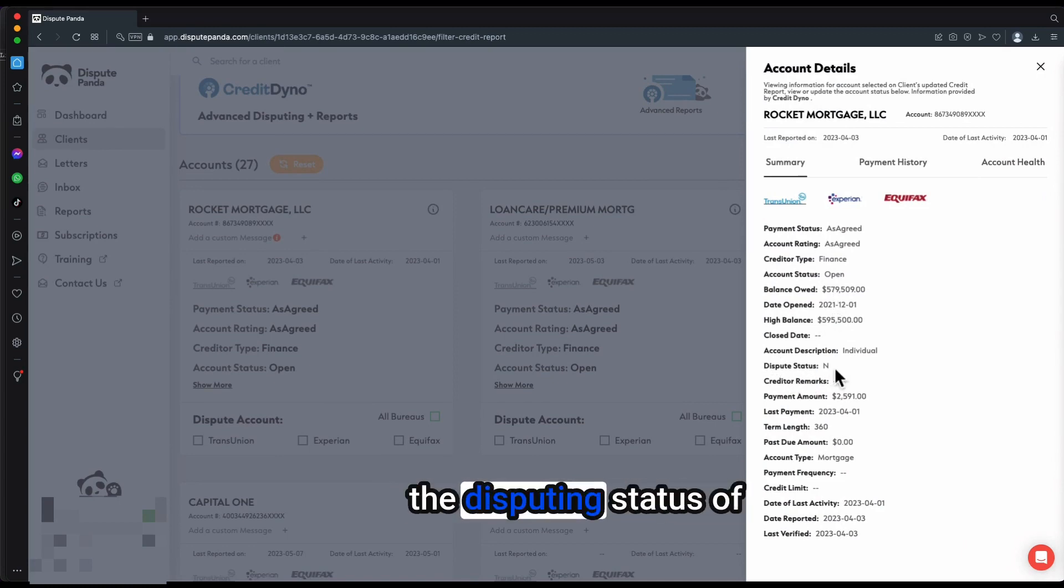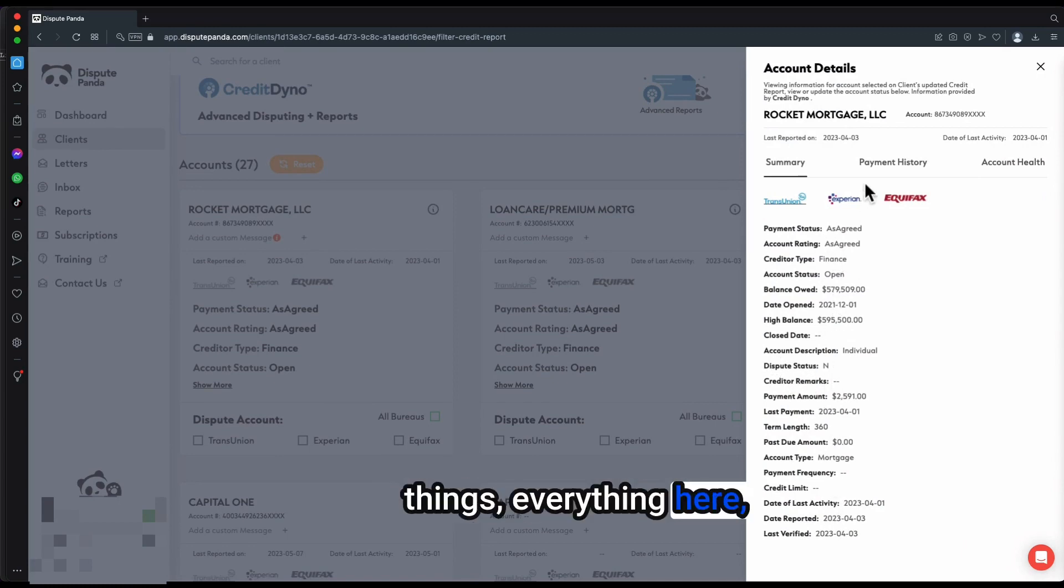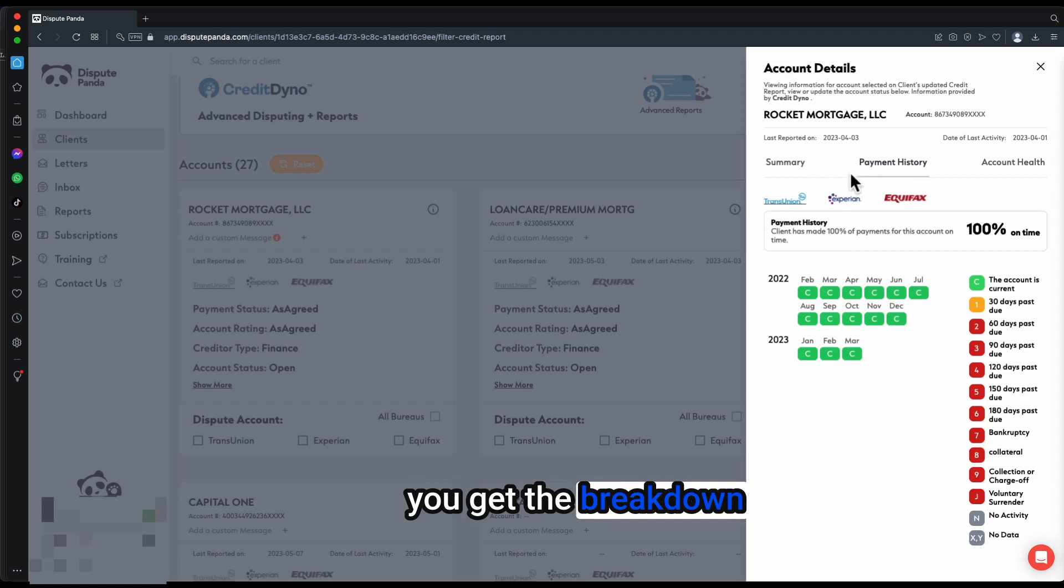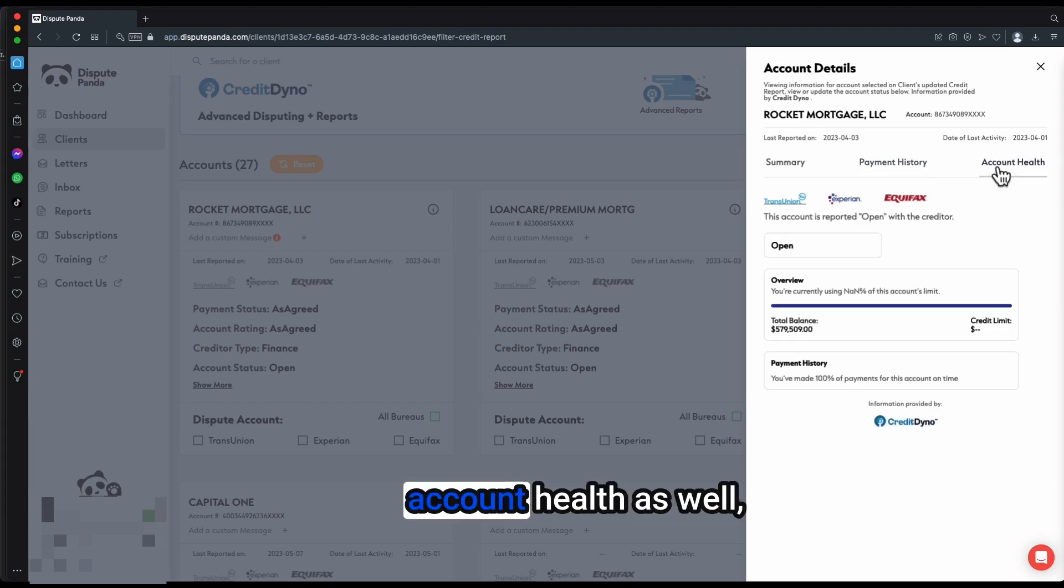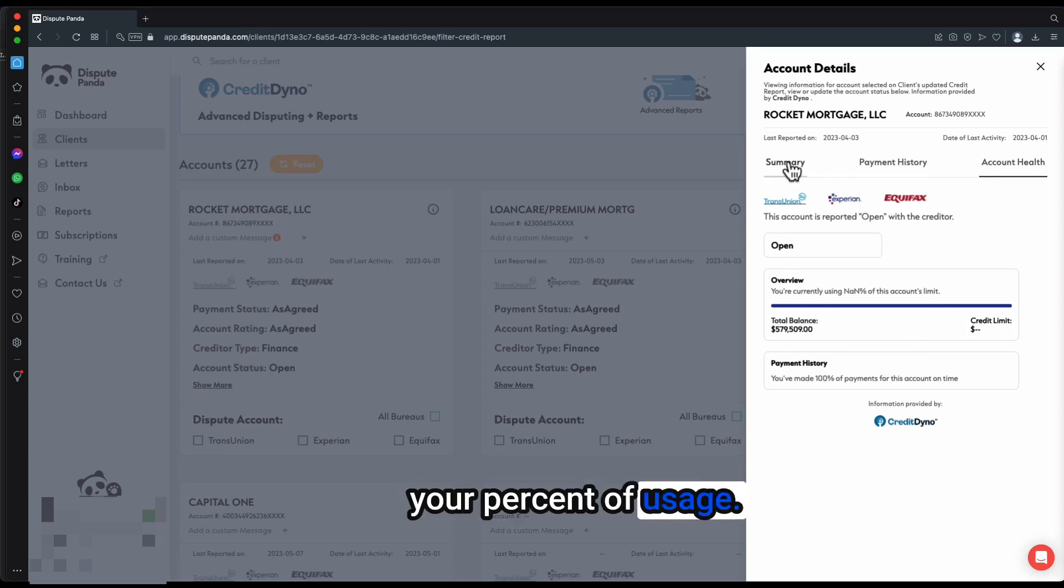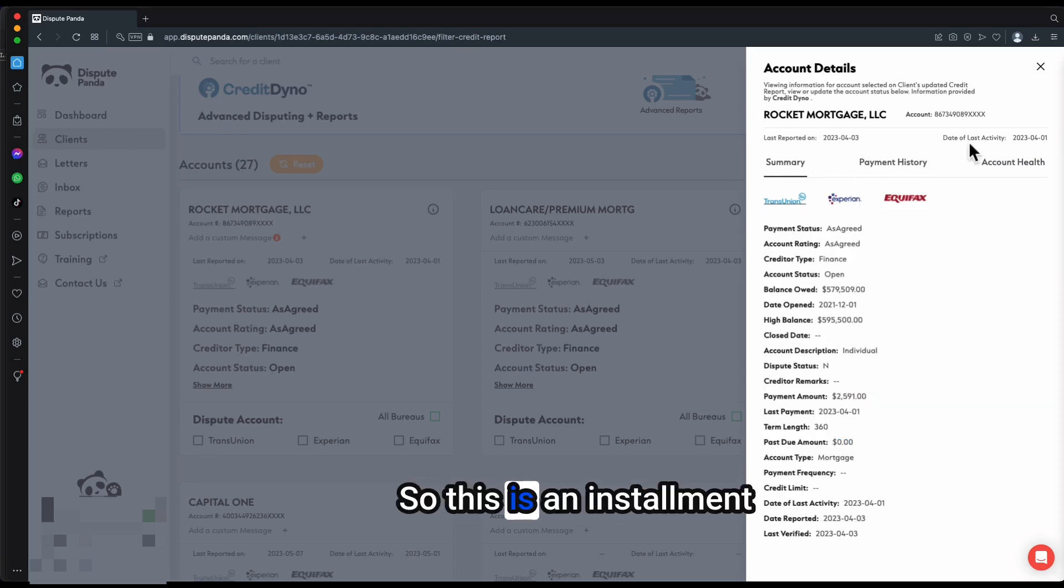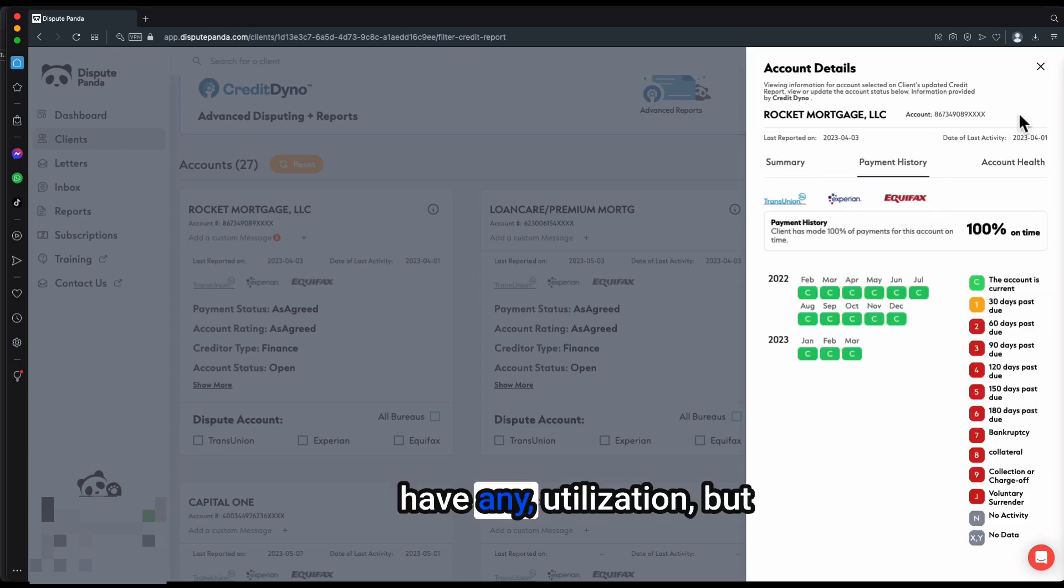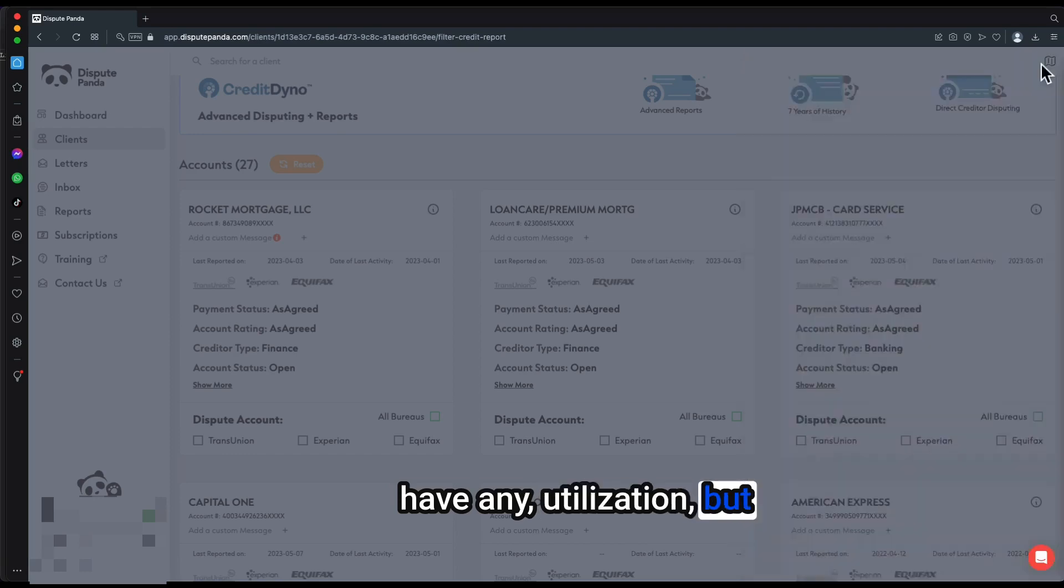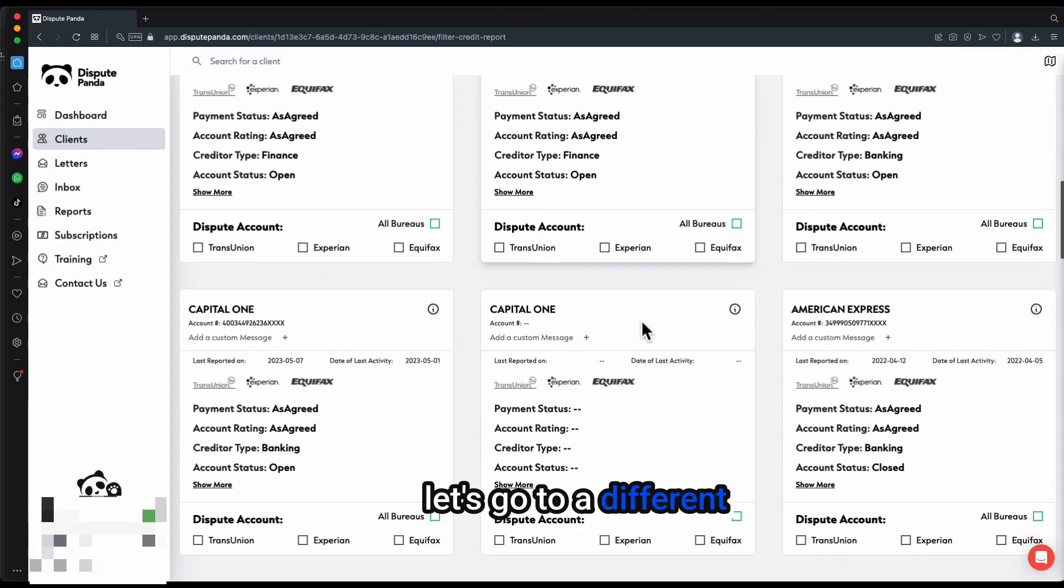You get to see the disputing status of things, everything here. You get the breakdown of the payment history, sometimes up to seven years. You get the account health as well, which breaks down your percent of usage. This is an installment account, so you won't have any utilization, but let's go to a different one.